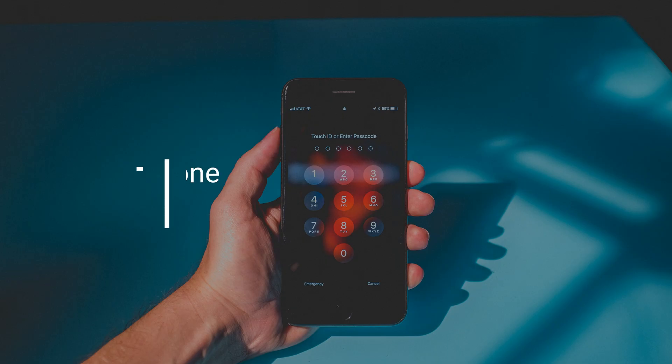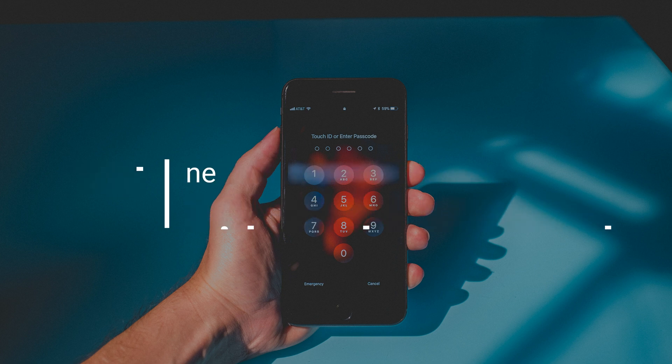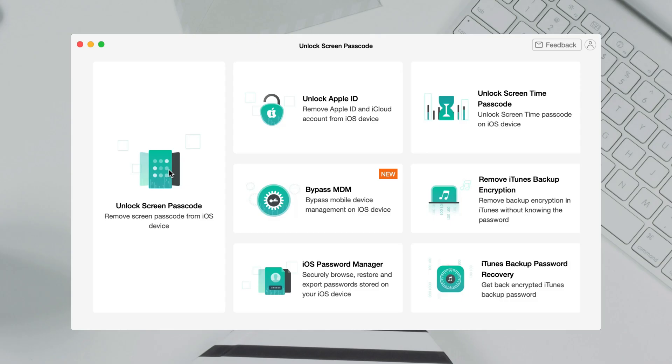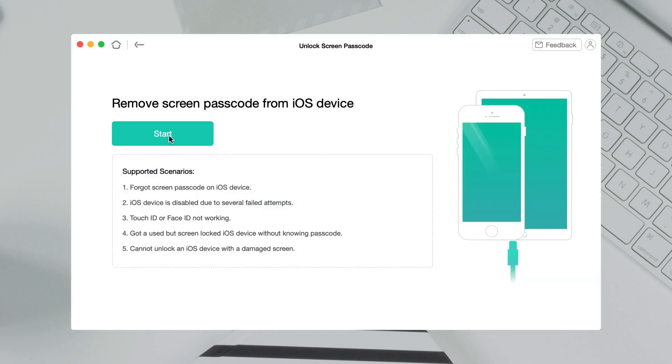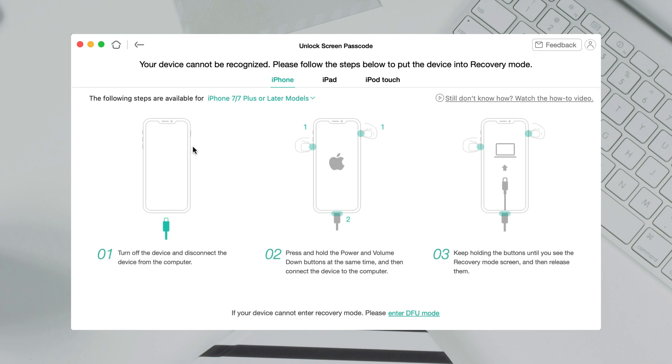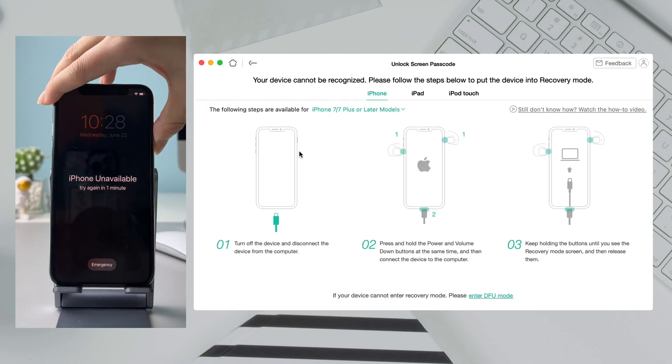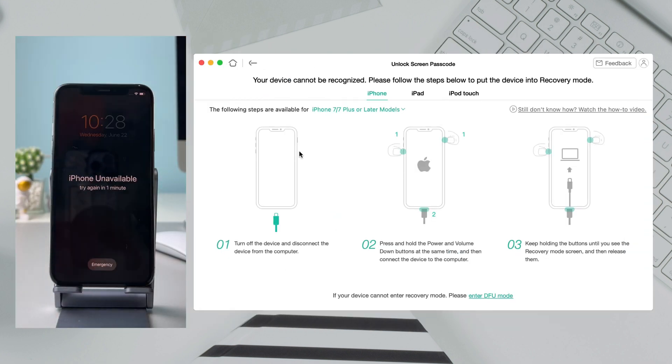In the last tip, we will show you how to get into a locked iPhone without the password. Run iMobi any unlock on your PC or Mac. Select Unlock screen passcode feature. Click Start. Follow the instruction to put your iPhone into recovery mode.